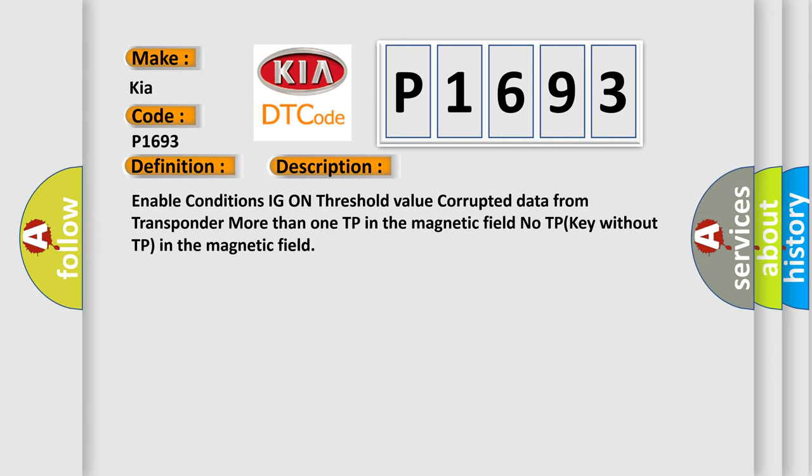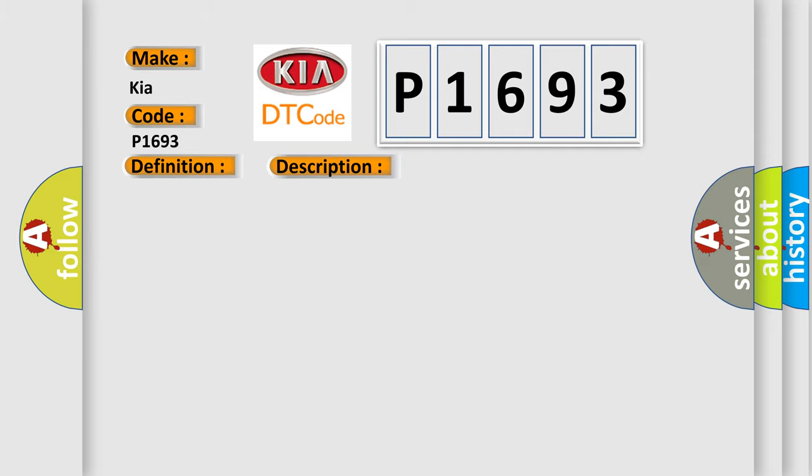Enable conditions: IG on threshold value. Corrupted data from transponder, more than one TP in the magnetic field, no TP key without TP in the magnetic field. This diagnostic error occurs most often in these cases.